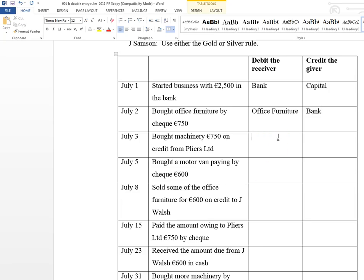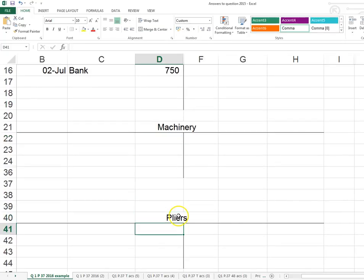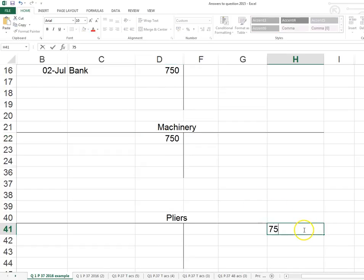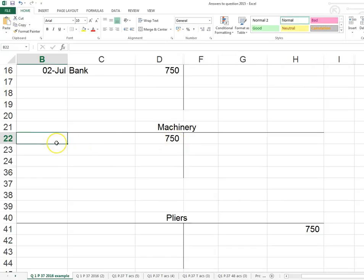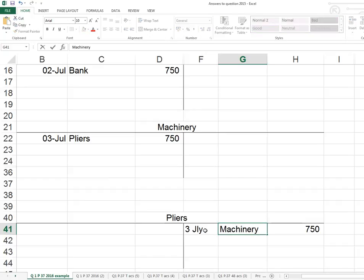Next: machinery from Pliers. The business is receiving machinery and there is no cash or bank mentioned, so we can't show money leaving the bank. Pliers is the other account — machinery is one account and Pliers is the other, and Pliers is giving the machinery so Pliers is the giver. We debit machinery £750 and credit Pliers £750. The description in machinery is 'Pliers', and in the Pliers account the description is 'machinery', because we purchased it on credit.